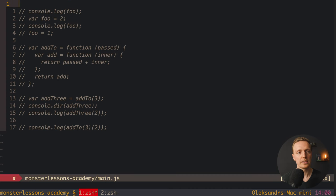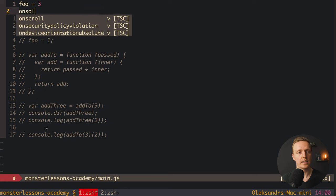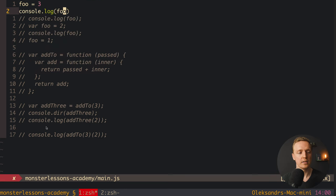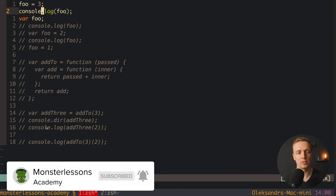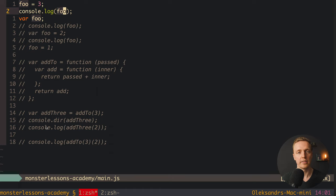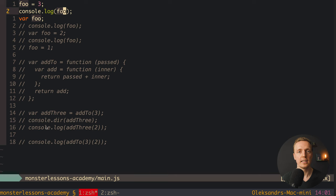And the last hoisting case: foo equals 3, then console.log foo, then var foo. Exactly like previously, var foo will bubble to the top first. Then we assign 3 to our foo variable, then we console.log it — so inside we will have 3. Let's check: as you can see here it is 3.